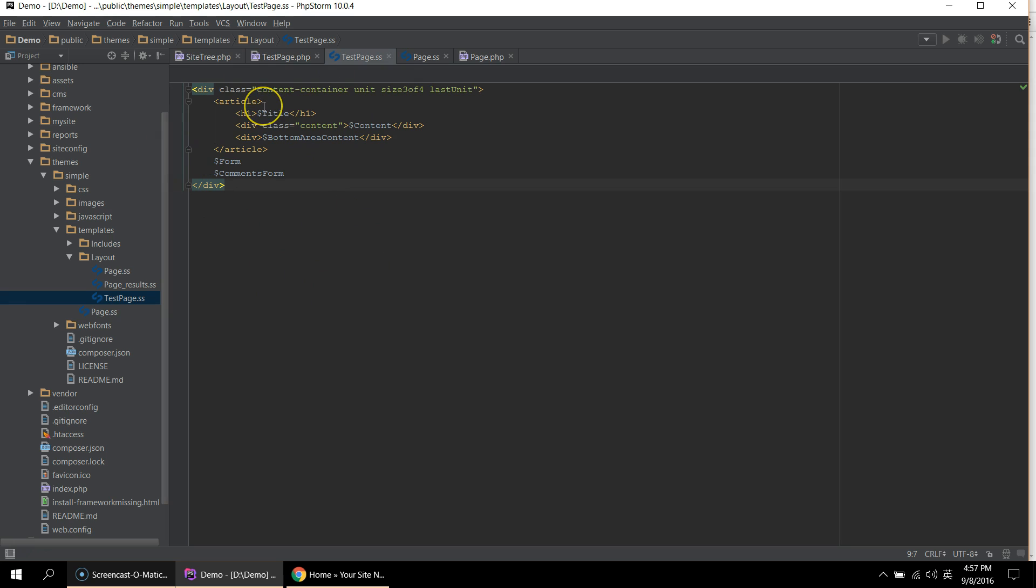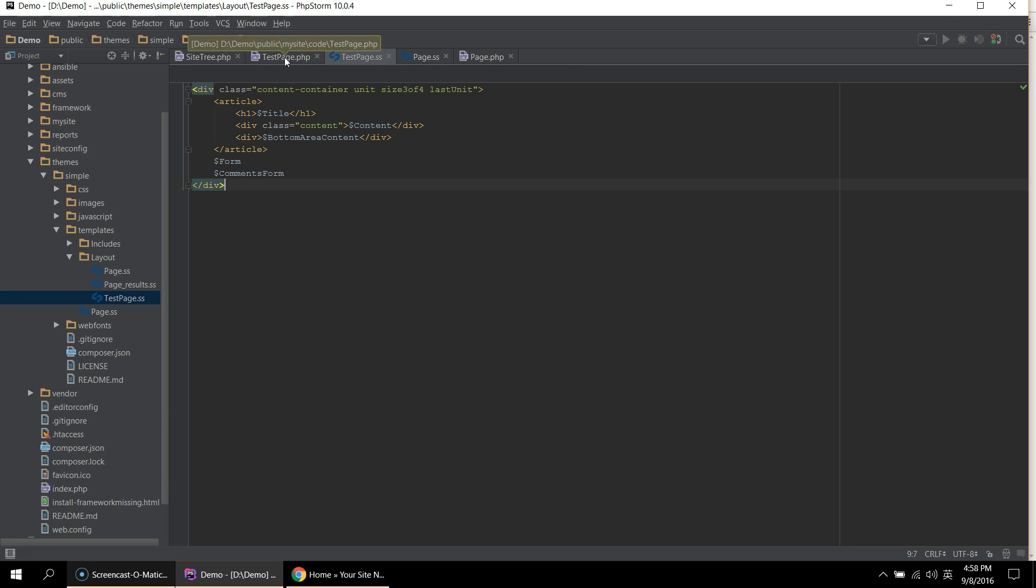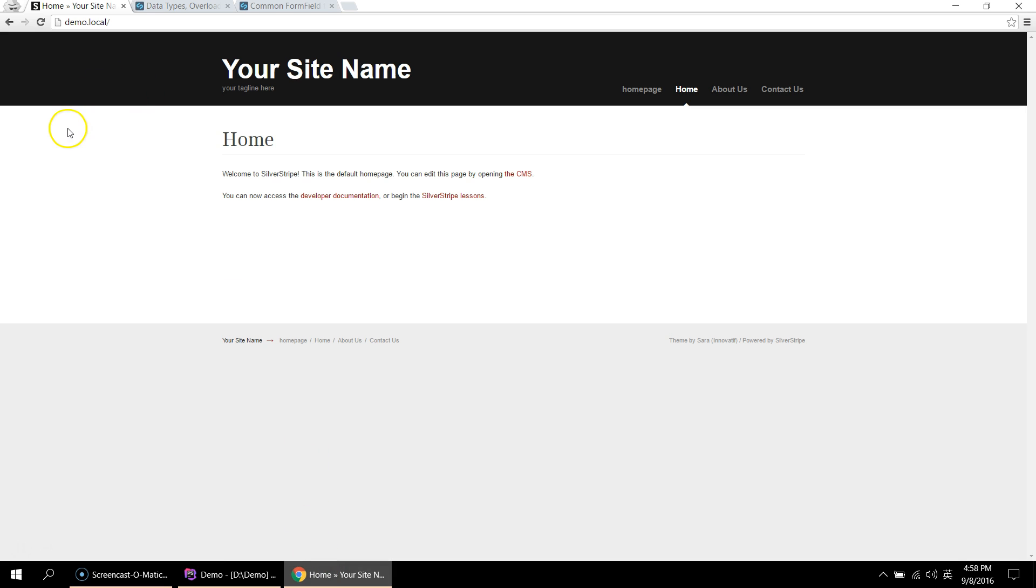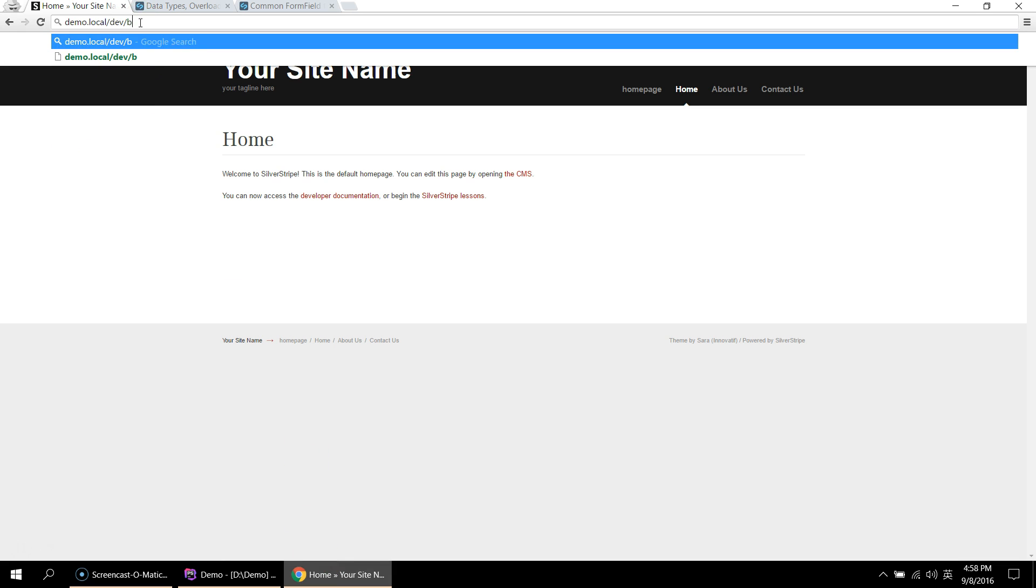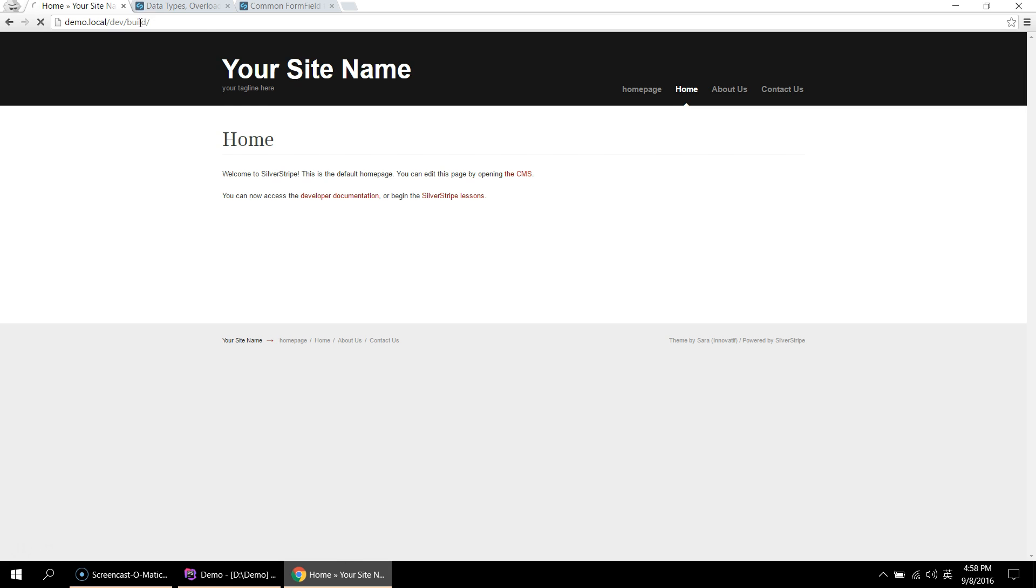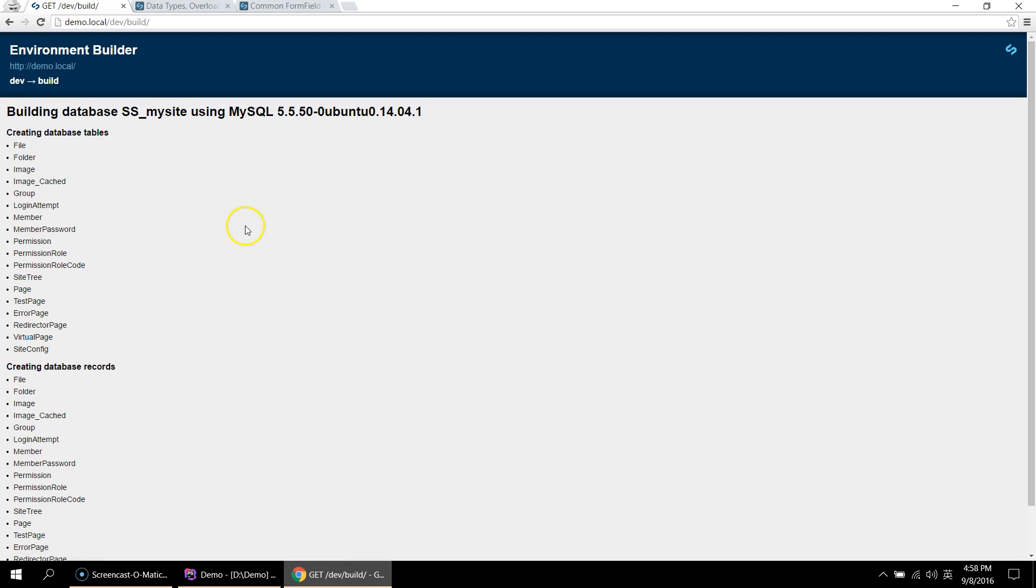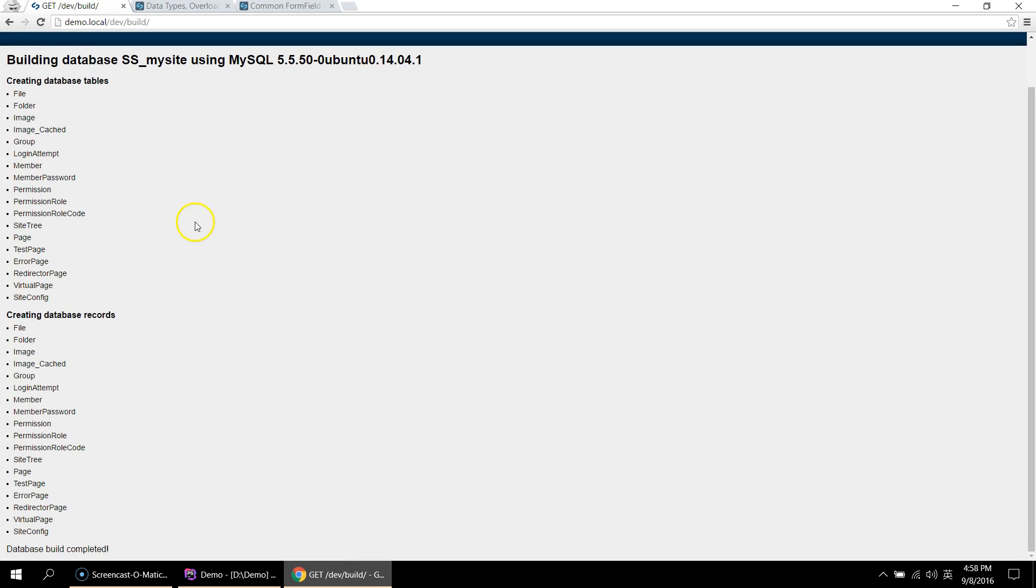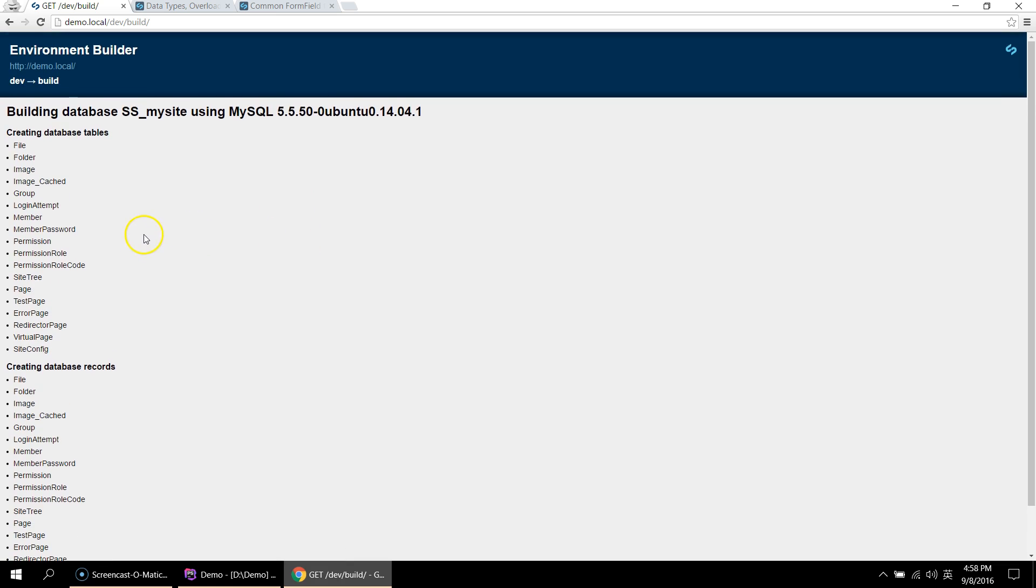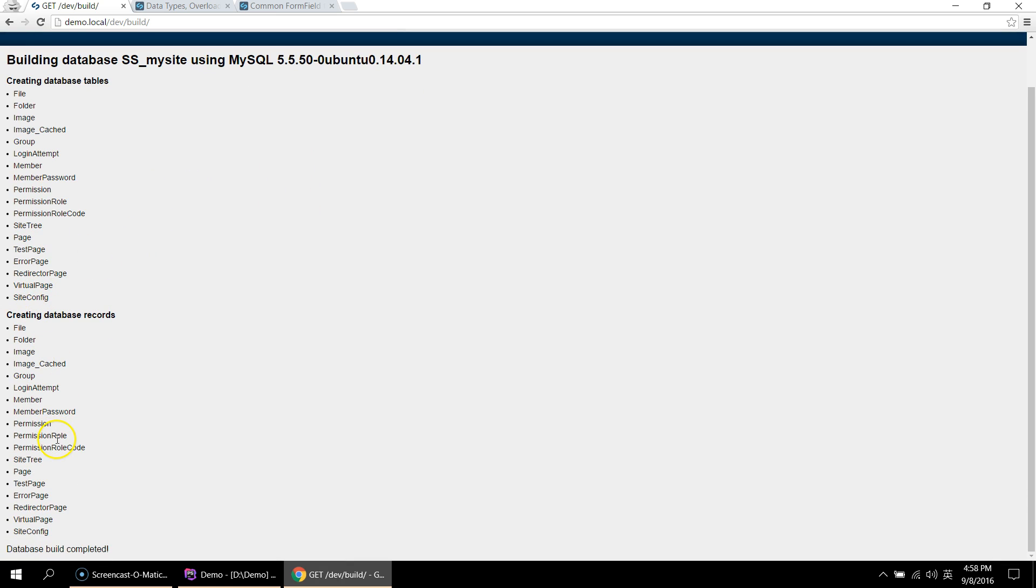But before we can check out this page, we need to get SilverStripe to dev build the project so that the bottom area content can be written to the database. To do that, we go back to the project and type in dev build. And dev build is a special command that initiates the building process. This can take some time depending on how big your site is. And our site isn't that big. So that's it.